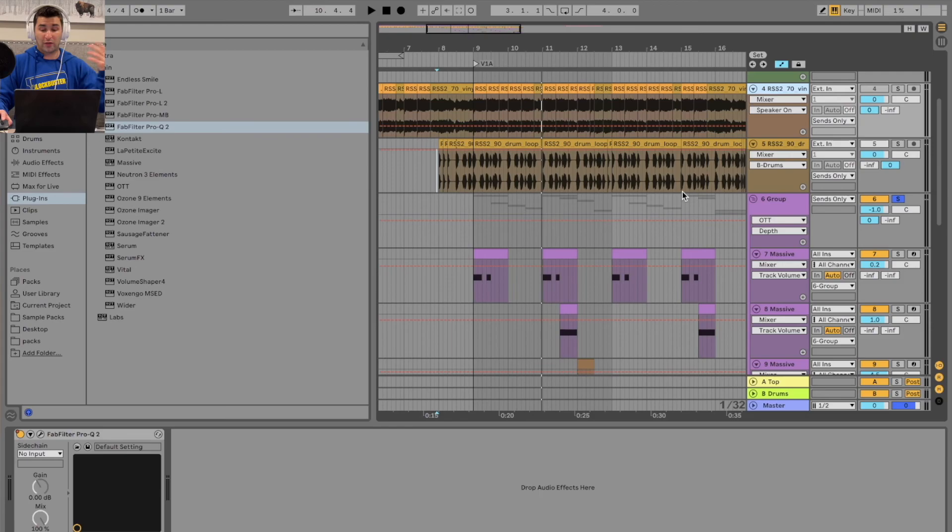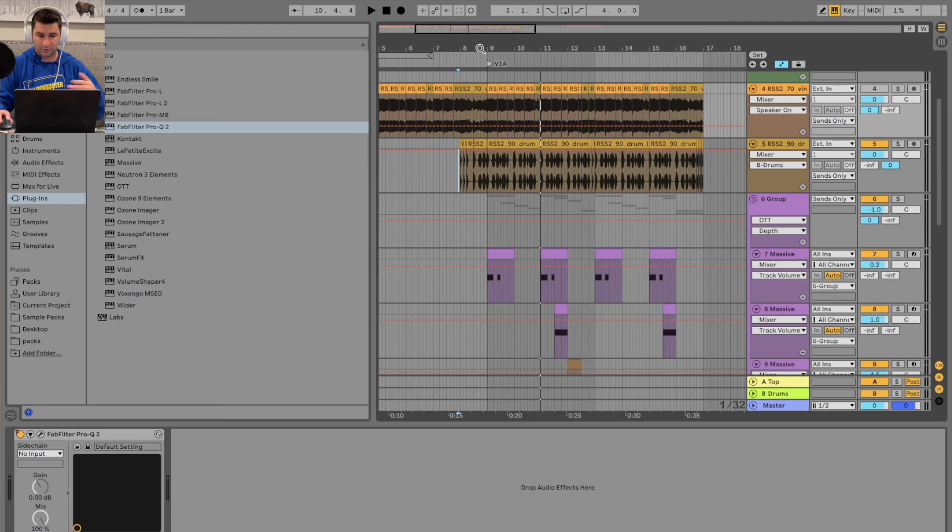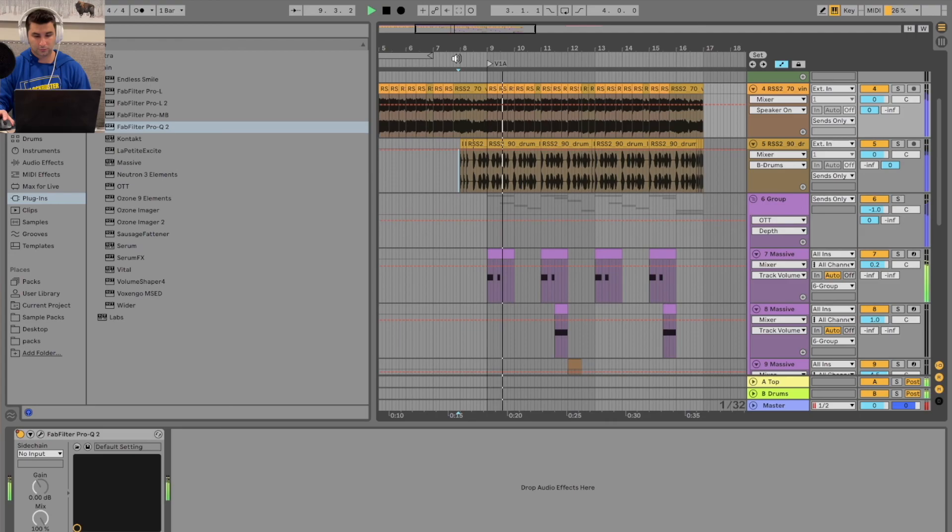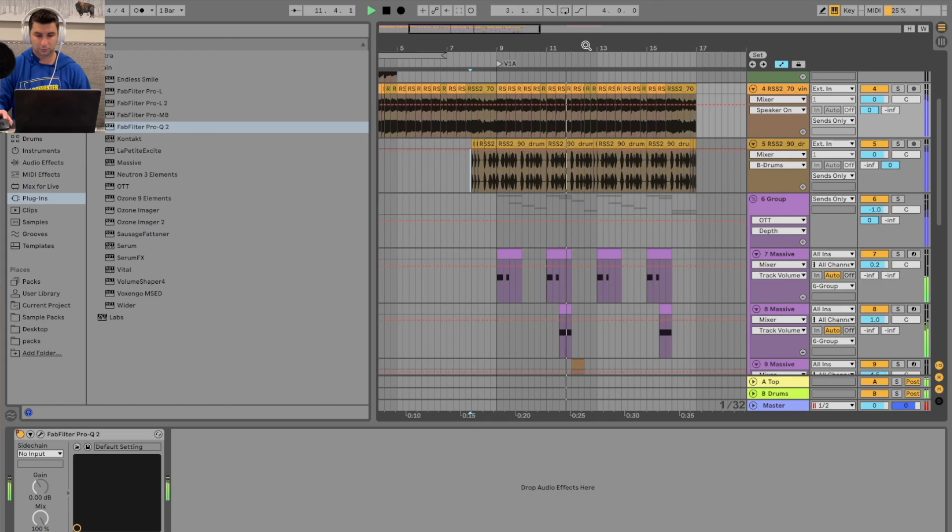So with all that being added, you know, let's say if I was working on the song, obviously this is just, again, a random riff I made. With everything added, it sounds like this.